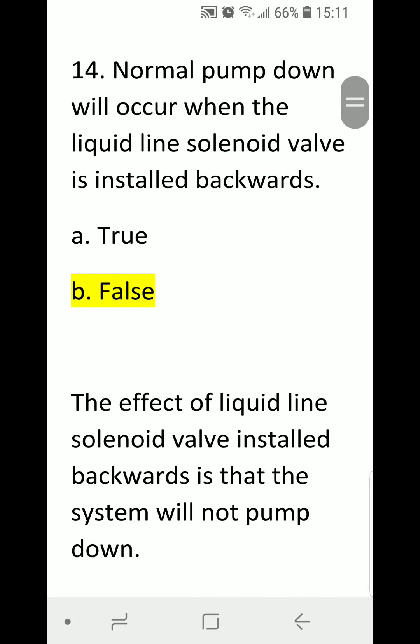Number fourteen: normal pump down will occur when the liquid line solenoid valve is installed backwards or reversed. A) true, B) false. Correct answer is B, false. The effect of a liquid line solenoid valve installed backwards or reversed is that the system will not pump down.